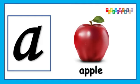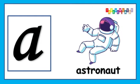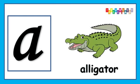Astronaut, A, A, Astronaut, Astronaut. A is for Alligator, A, A, Alligator.